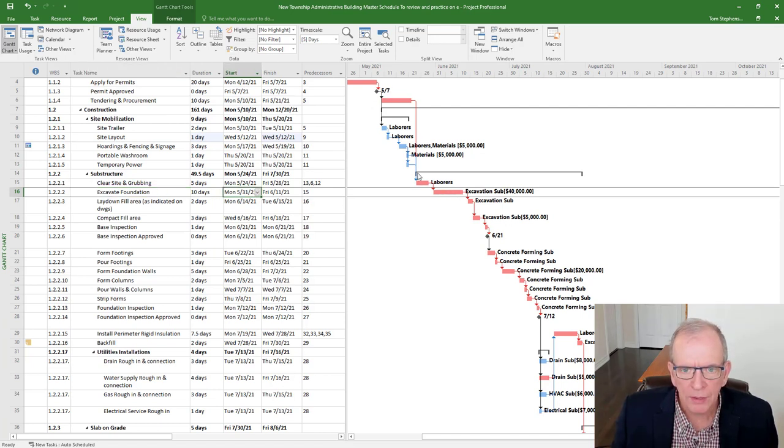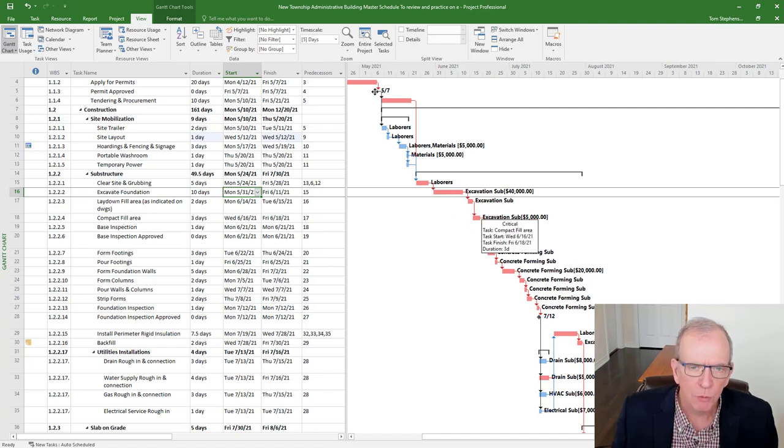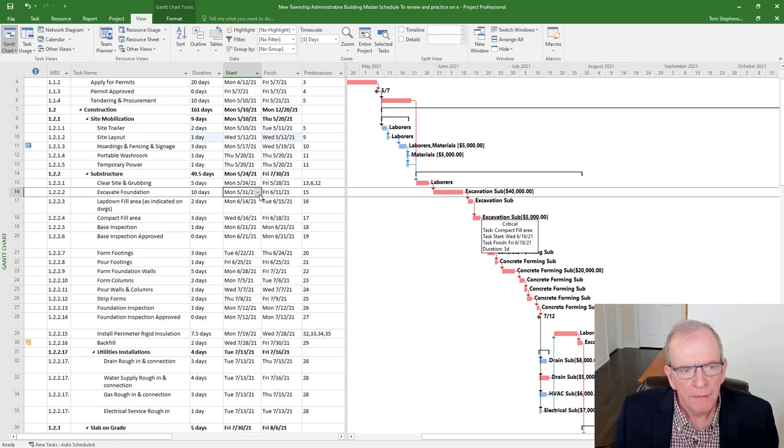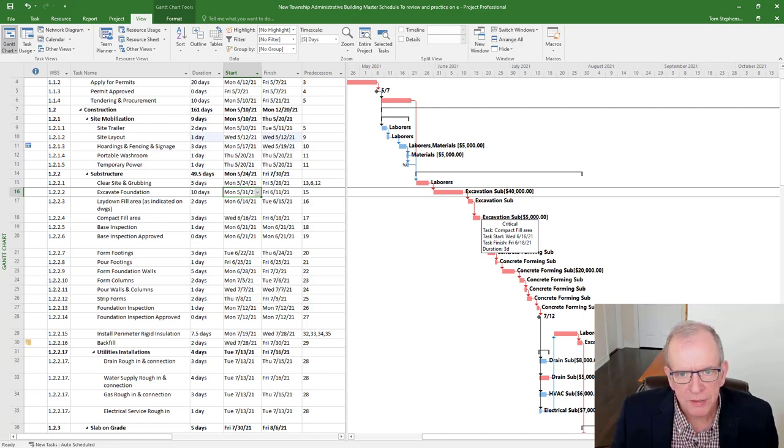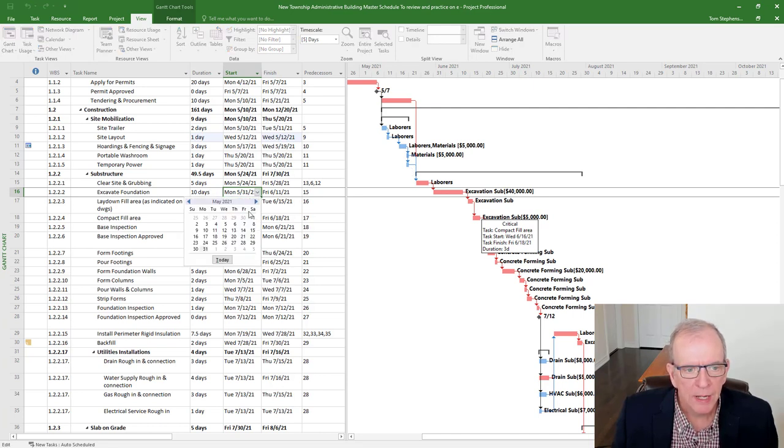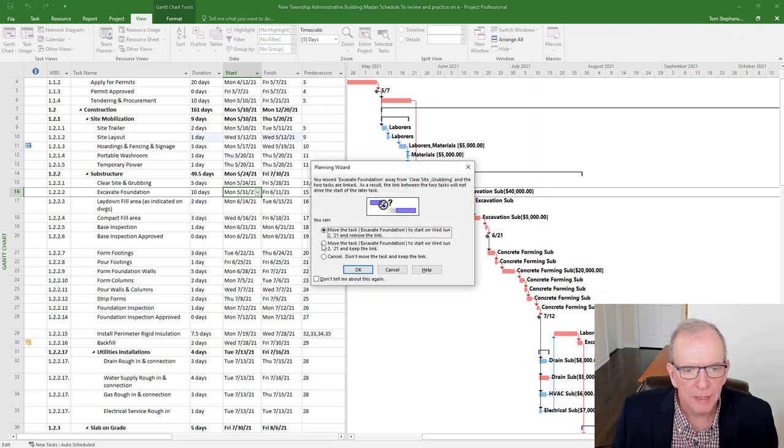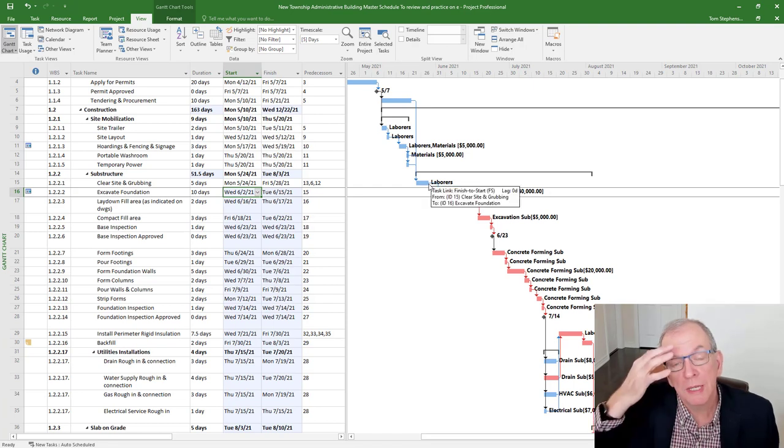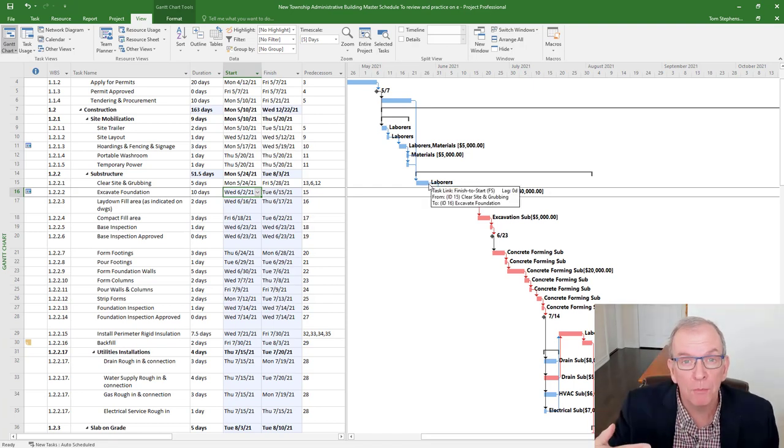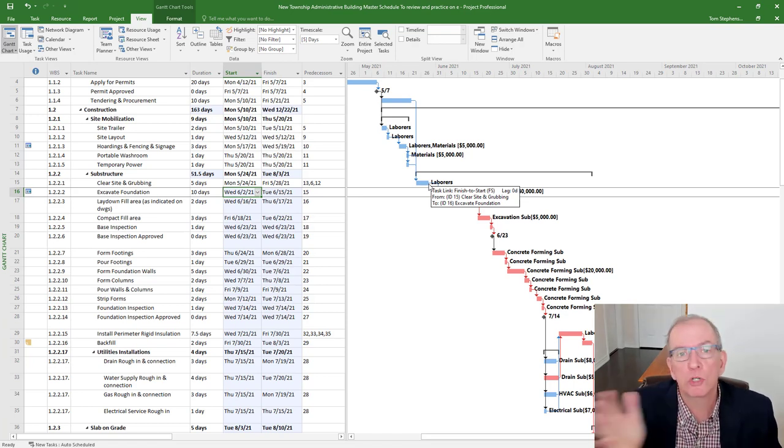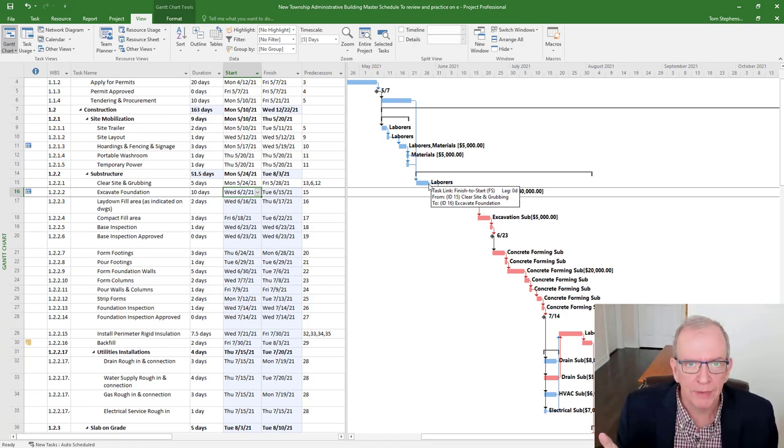But you should also notice too, that if I put a constraint on an activity, very often it will get rid of the critical path. And the critical path is the longest path through the project. If you want to have a better understanding of critical path, look through some of my other videos, and you'll see I have videos dedicated to that. But in brief, the critical path is the longest path. So this path is not on the critical path. It's got some float.